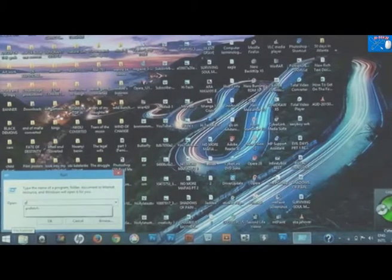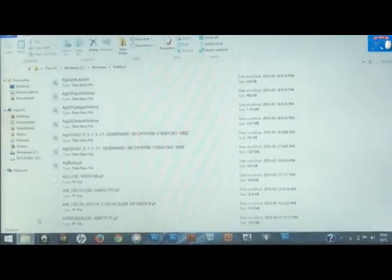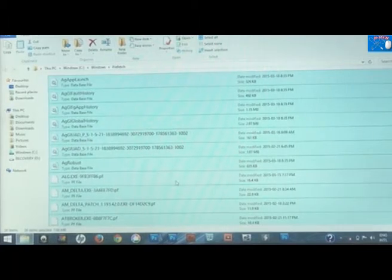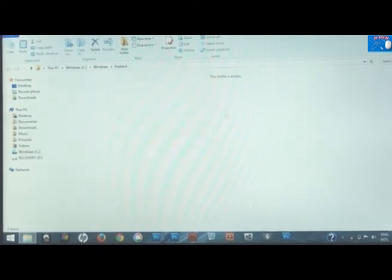Step two: go back to the start menu again, right click, go to Run, type PREFETCH, then click Enter. Select all the files there and delete them. These are unwanted files you don't need, and deleting them will never affect your system.